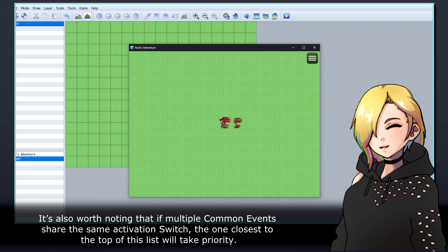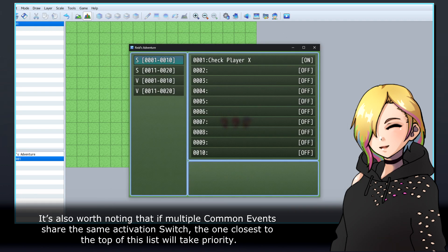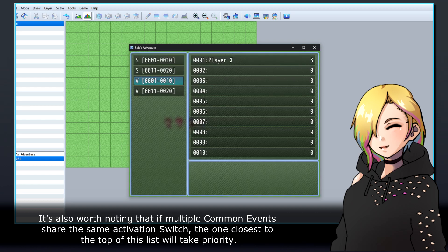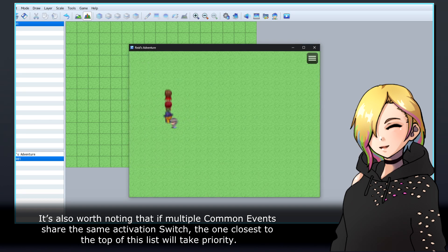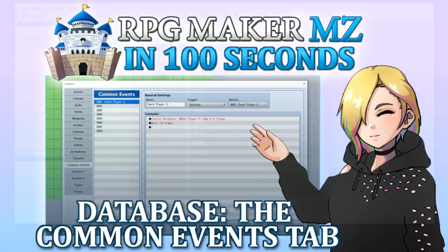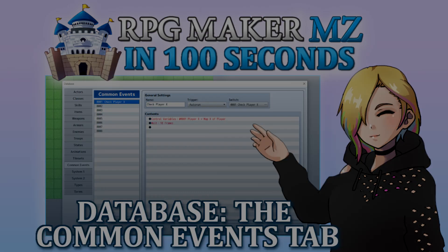It's also worth noting that if multiple common events share the same activation switch, the one closest to the top of this list will take priority. Thanks for watching, and happy game developing!